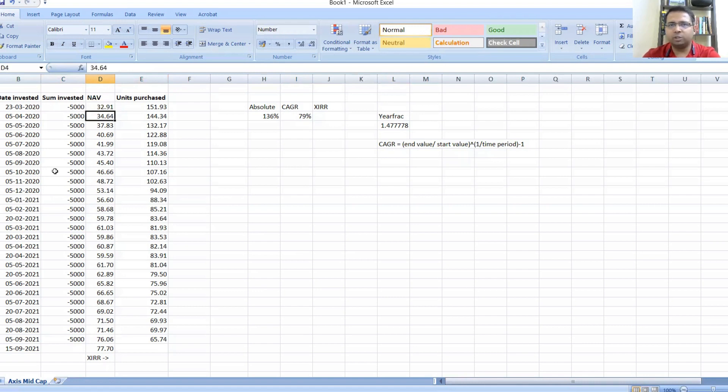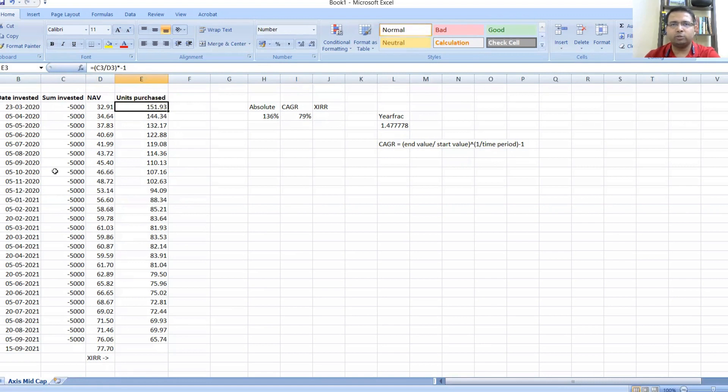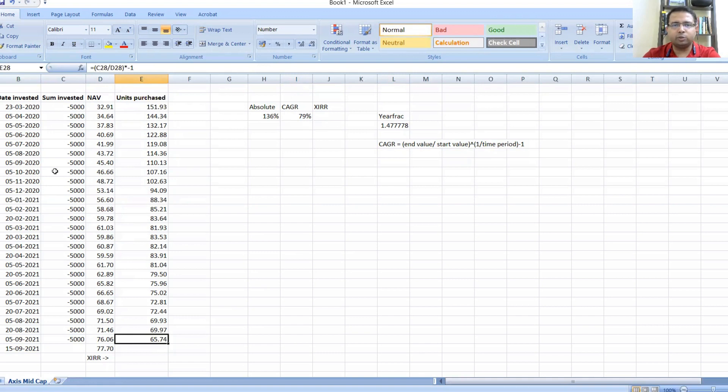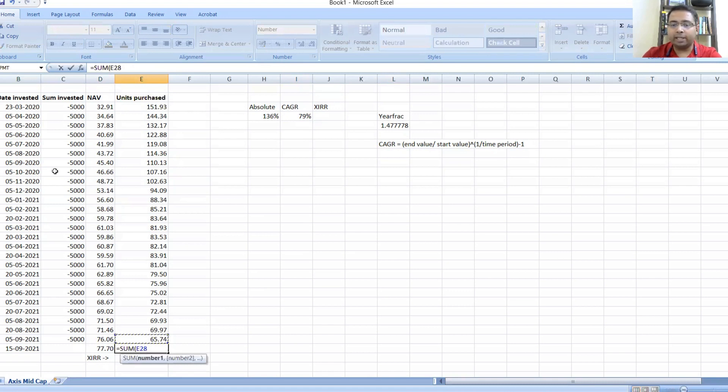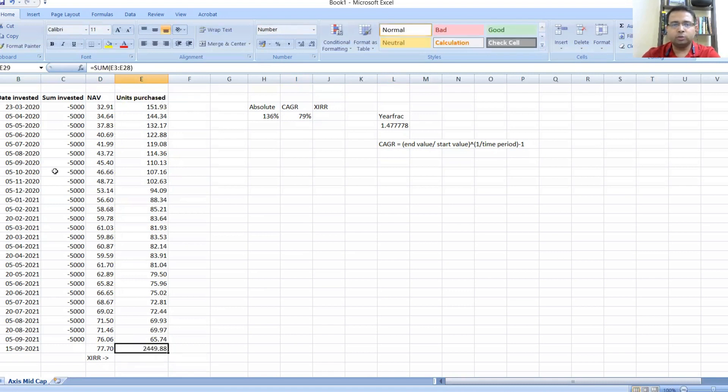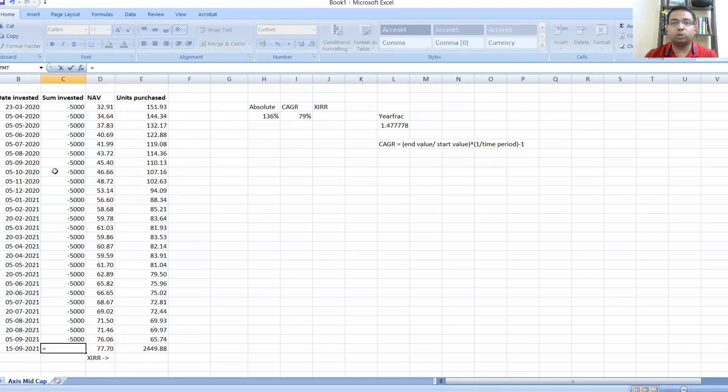What I have done is whenever the investments have been made—5,000 rupees—it's all going to be negative because as I told you it's cash outflows. I've put in NAV from Money Control or Value Research online or Morningstar, and then I've calculated the units purchased. Since this is negative, I multiplied by minus one because I need units purchased as a positive figure.